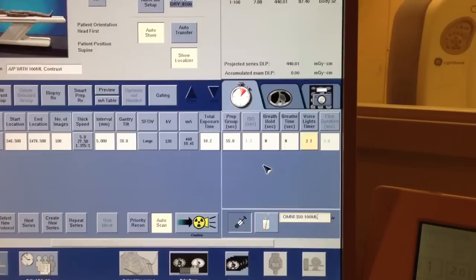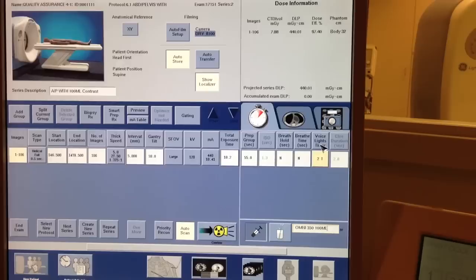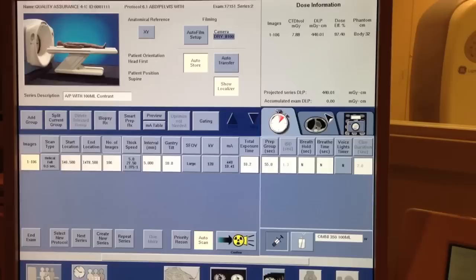Alright. We don't have an inter-scan delay. This is not axial. There's no breath hold. There's no breath time. This is our voice timer, which is just going to be inspiration. Very simple. And I think we're ready to scan, really.